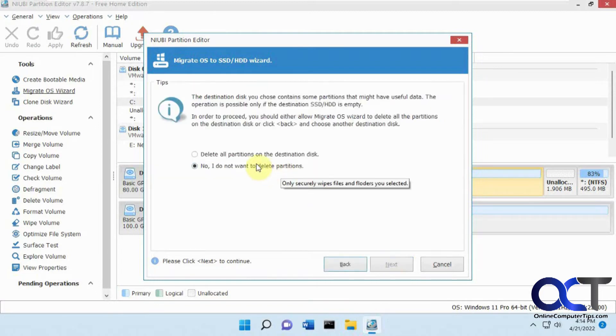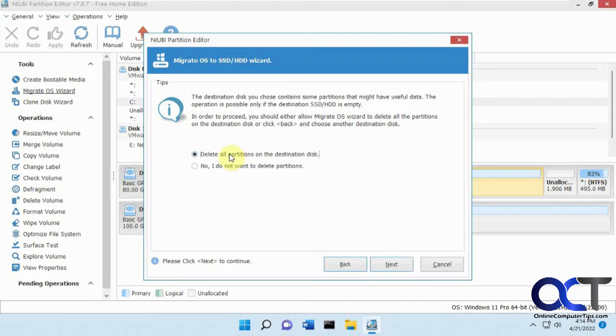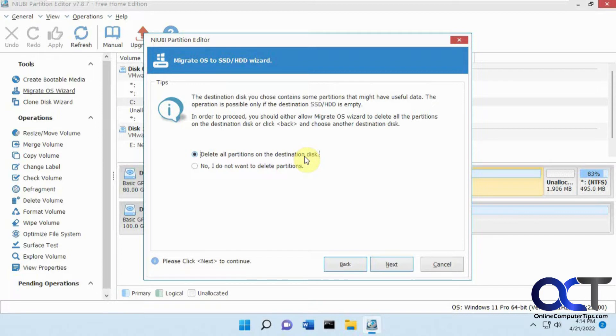And then if you have anything on here it's going to be erased so you pick this option delete all partitions on a destination disk. So I'm assuming this new disk will be clear so you don't have to worry about it. So you can check that option and click next.